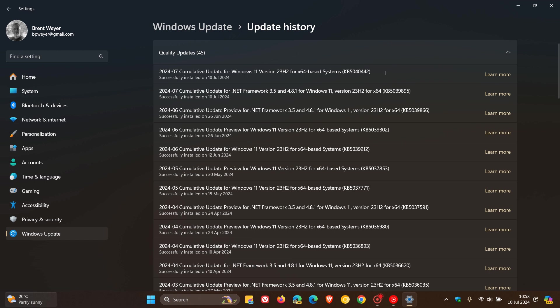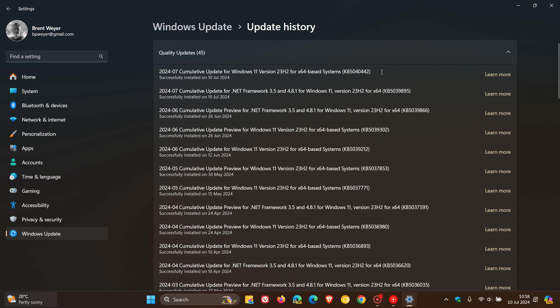The update rolled out late yesterday in my region on the 9th of July. As you may well know, the Patch Tuesday updates roll out on the second Tuesday of every month.